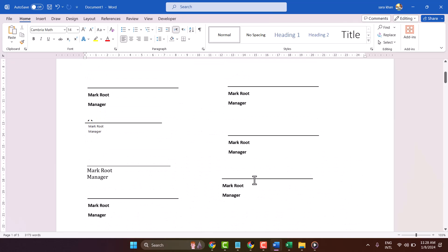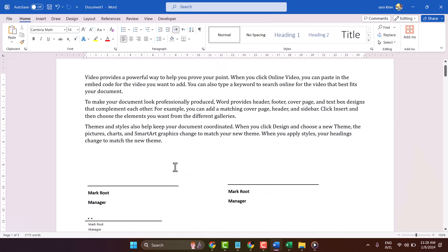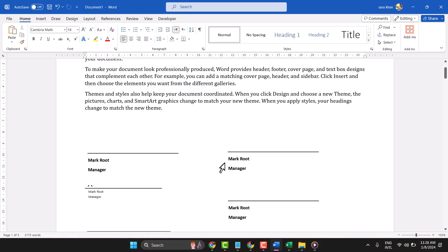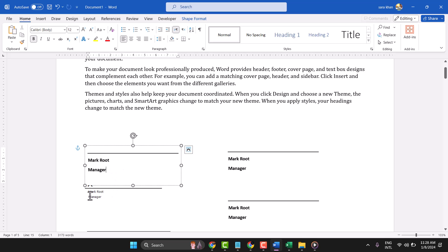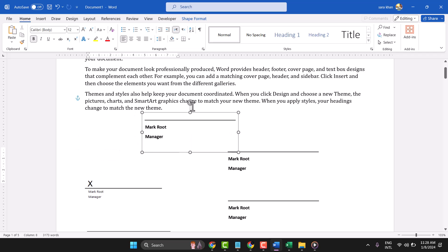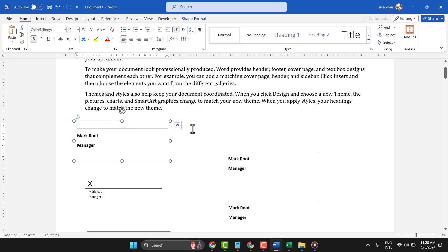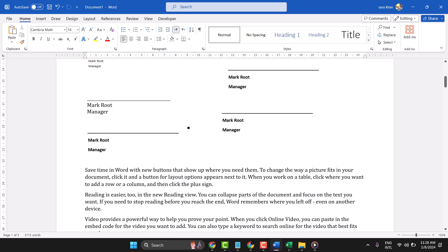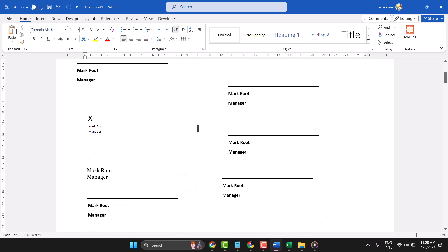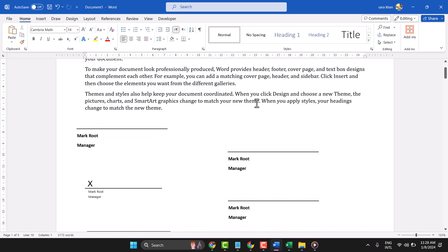So this way you can create multiple signature lines. This is how you can insert multiple signature lines using the first method. Now let's look at another method.